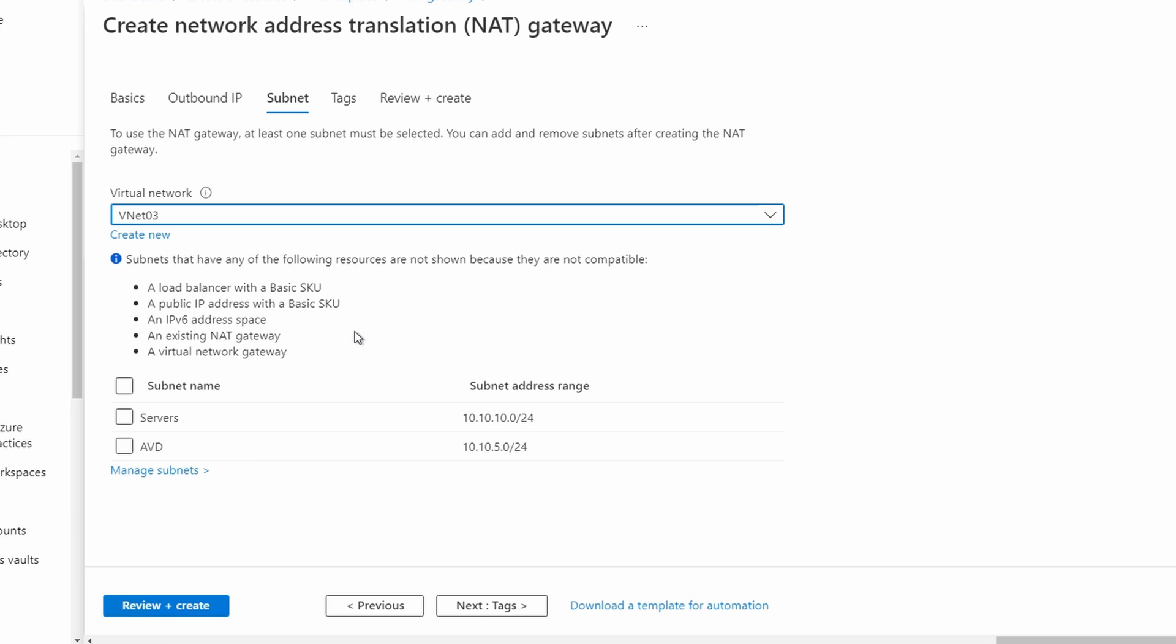It lists the subnets available for the NAT gateway. If you don't see your subnet on the list, make sure it meets the compatibility requirements listed on the screen. Select one or more subnets and go to tags.